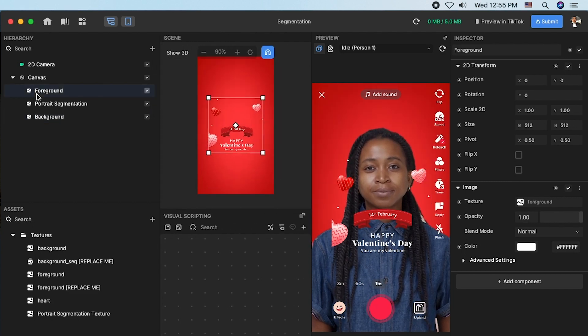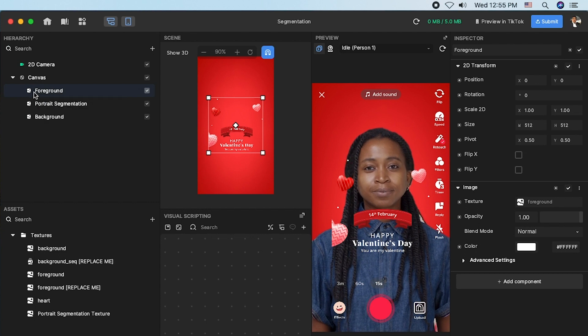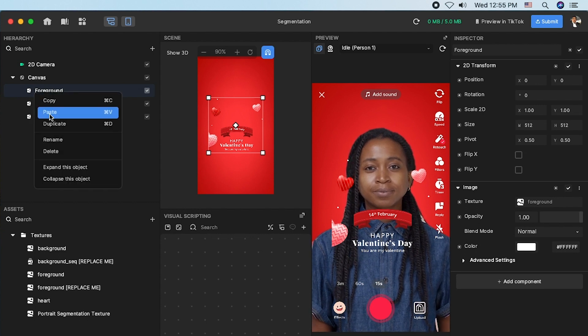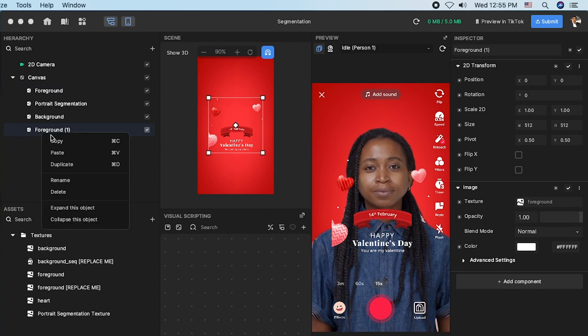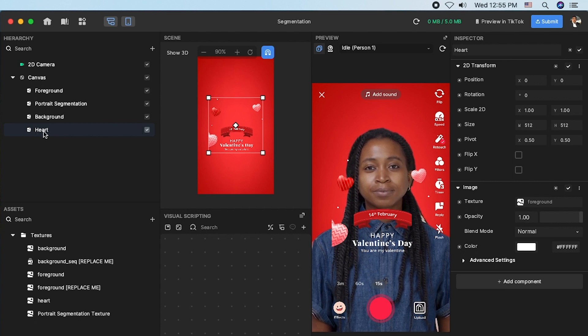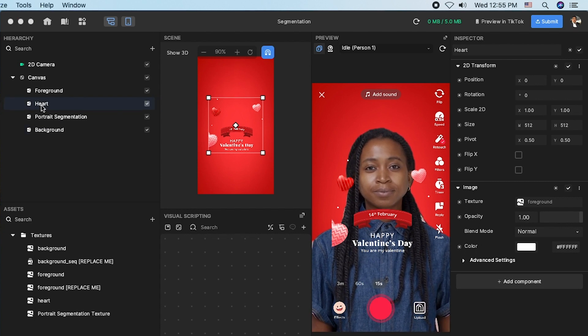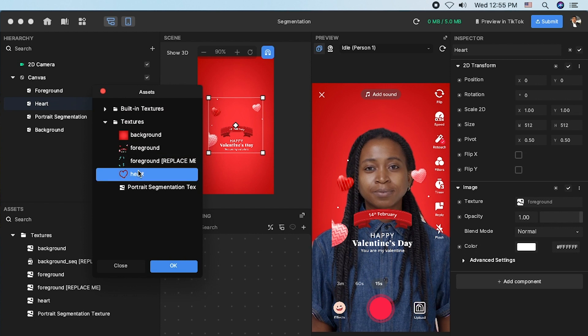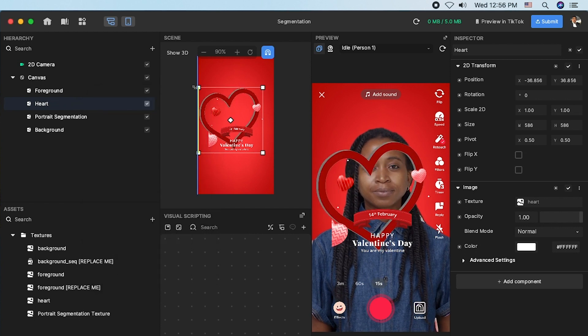Next, copy and paste foreground and rename it whatever you like. In my case, I would like to name it heart and change the texture and scale it to whatever size you want.